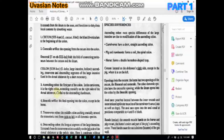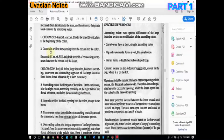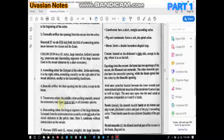The ascending colon is the first part of the colon. In the carnivore it is the right colon, which extends cranially on the right side of the dorsal abdomen, medial to the descending colon. The ileocolic orifice is the opening between the ileum and the colon — just as the cecocolic orifice was the opening between the cecum and the colon — and this opening is the ileal opening into the colon.